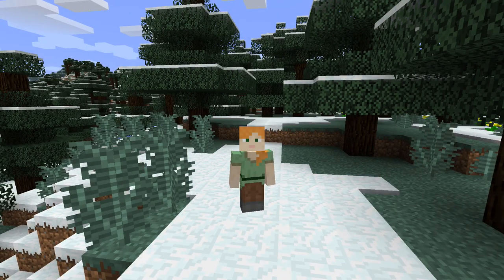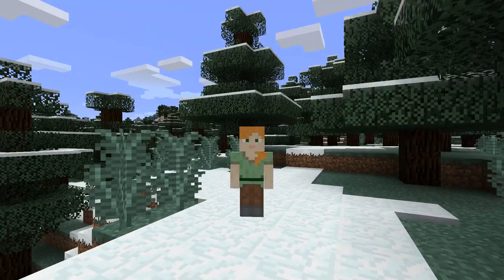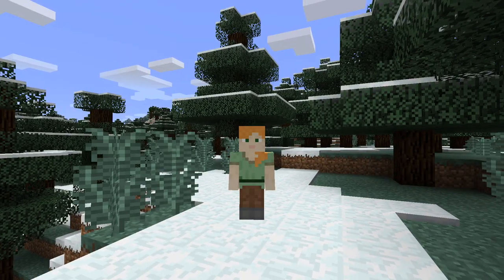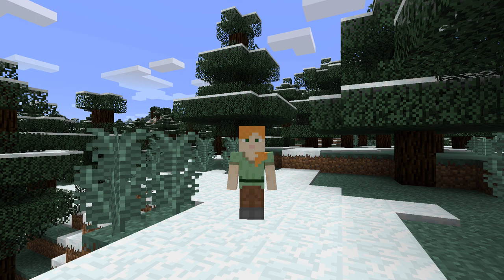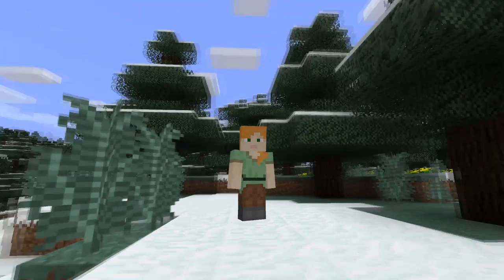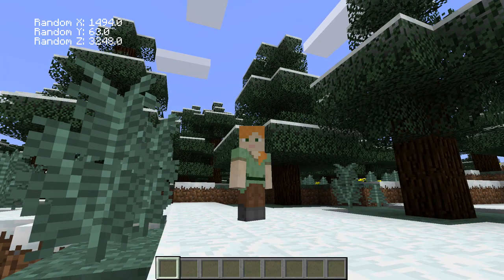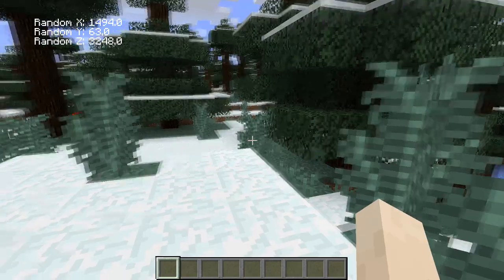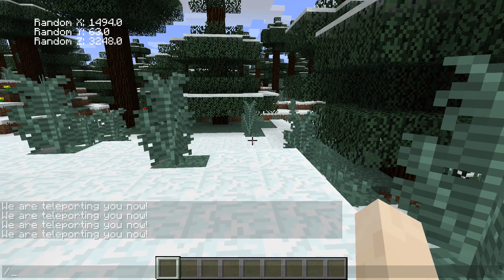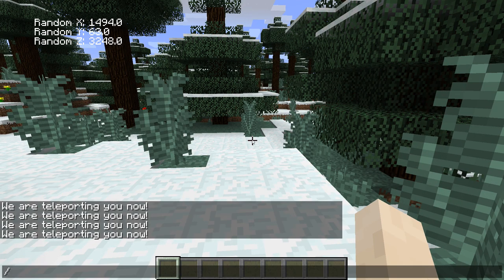Hello guys and welcome back to another tutorial. So today what we're going to be doing is basically learning how to use the random teleportation command.